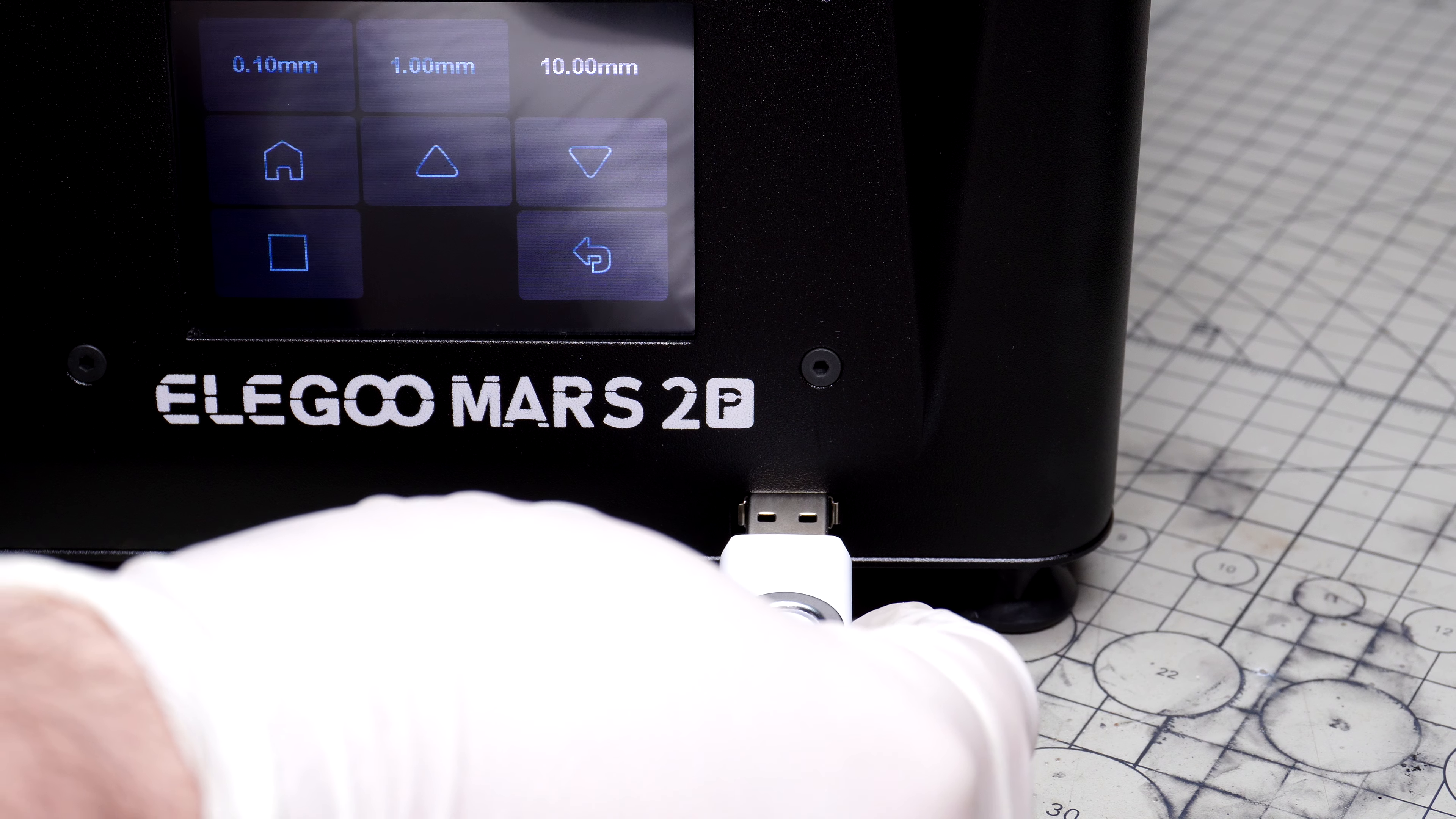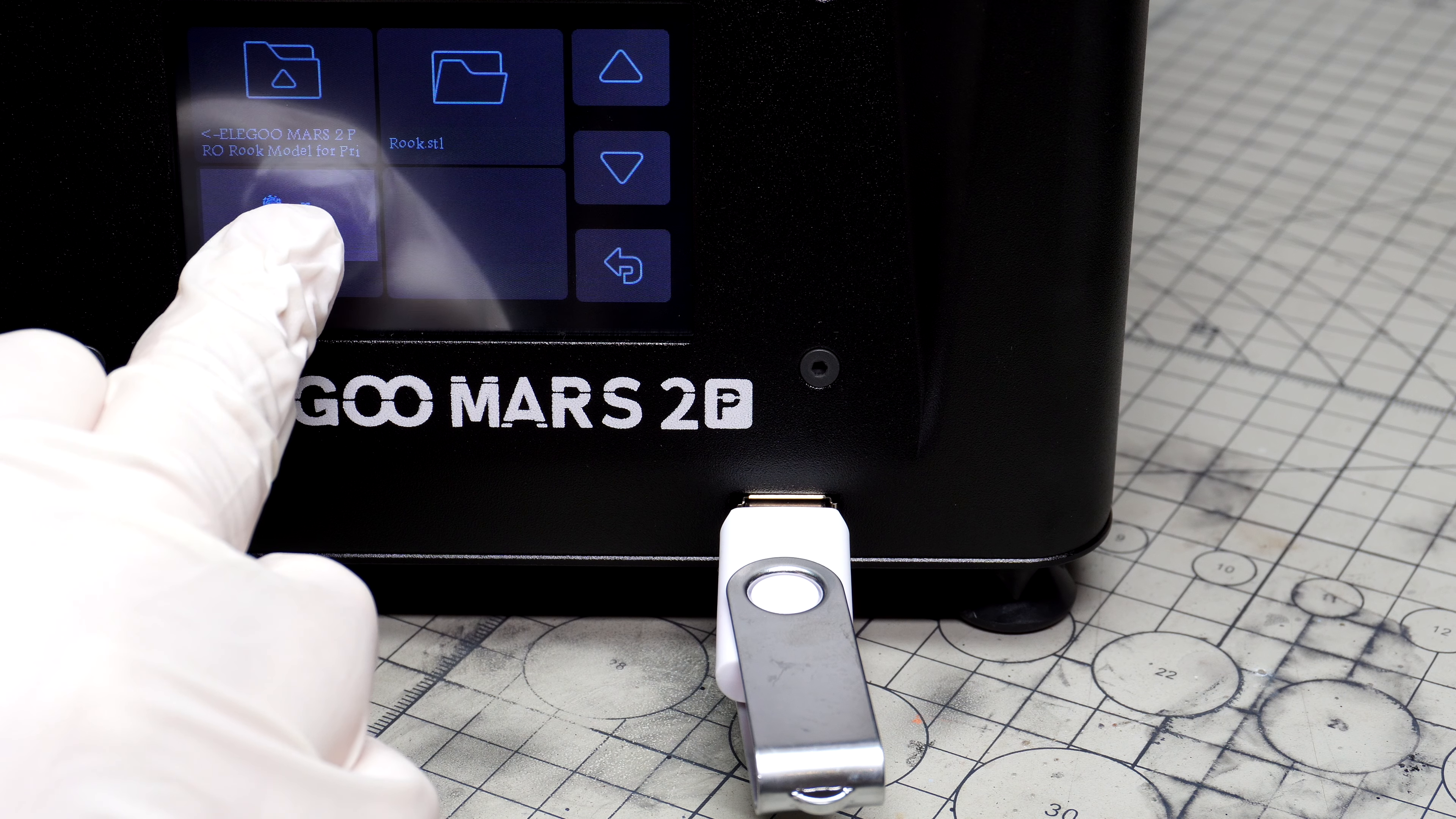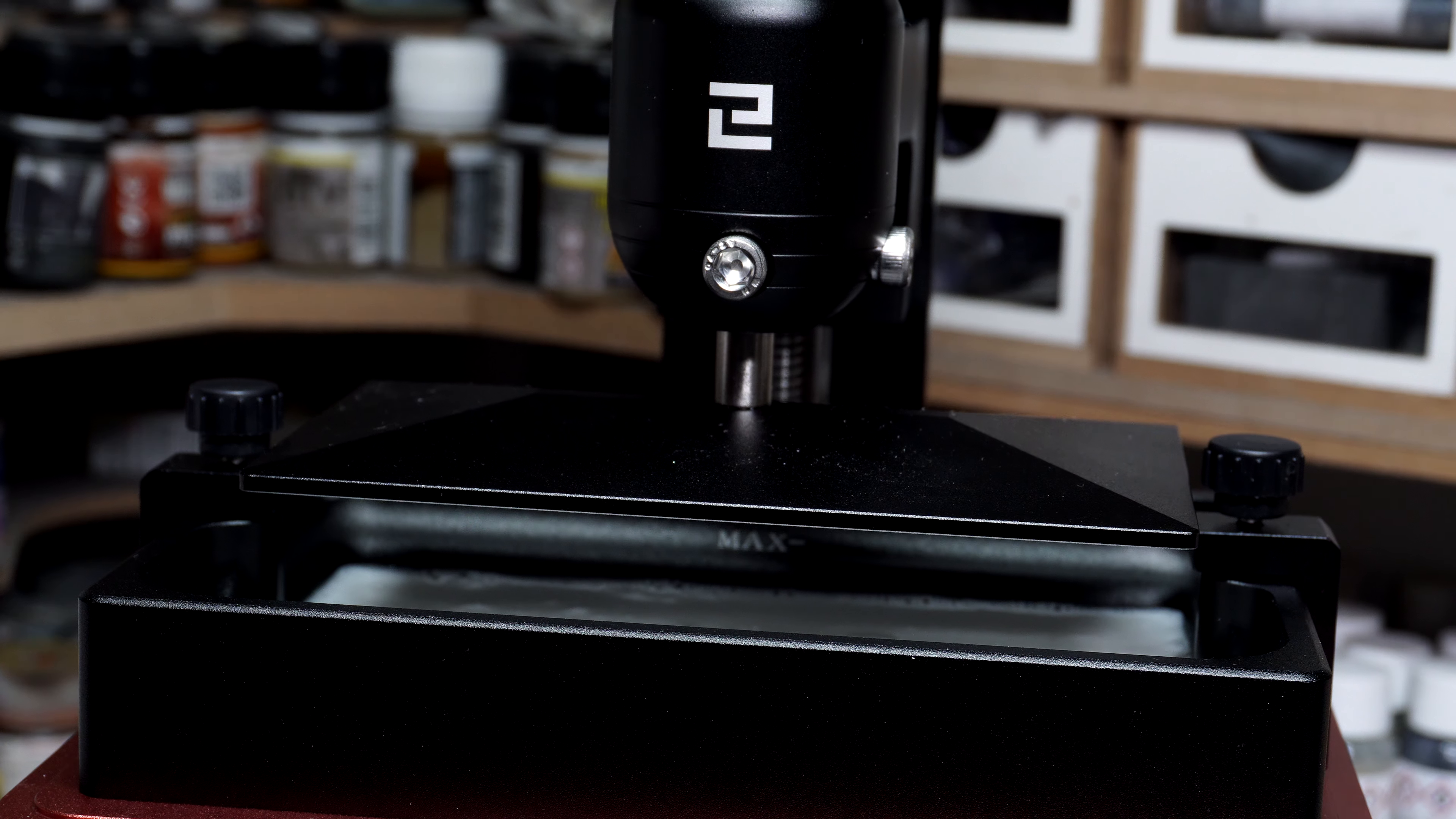The first things I'm going to print are the two test rook pieces already included on the USB stick. Once you hit the print button, you're greeted with several folders. All you need to do is select your file, press play and away you go. The screen handily tells you how long you have left on your print. All that was left for me to do was watch the build plate plunge satisfyingly into the resin for the very first time.